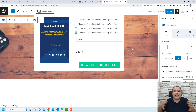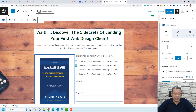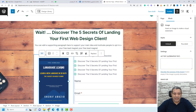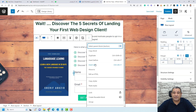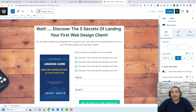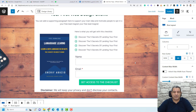Now we need to add our disclaimer for the privacy policy. Make sure you're selecting the inner row layout, click Insert After, and add the disclaimer text. Our opt-in page is almost ready.